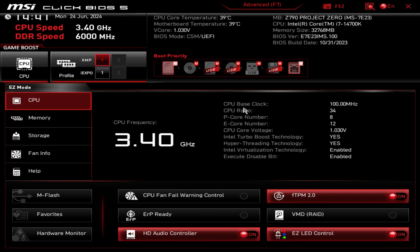What is up guys, we're back with another BIOS video and today we're checking out the Click BIOS 5 here on MSI's Z790 Project Zero motherboard.